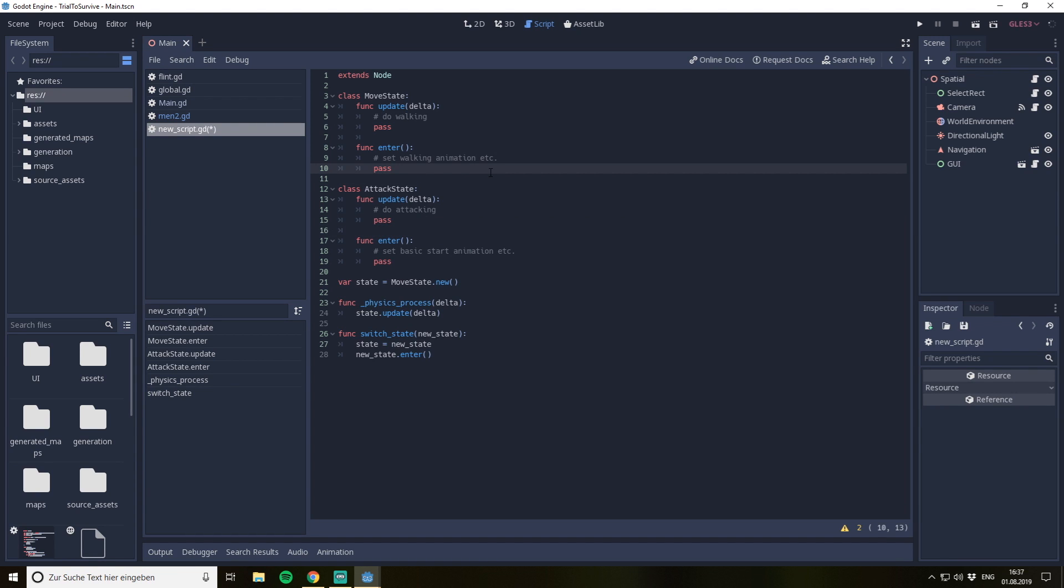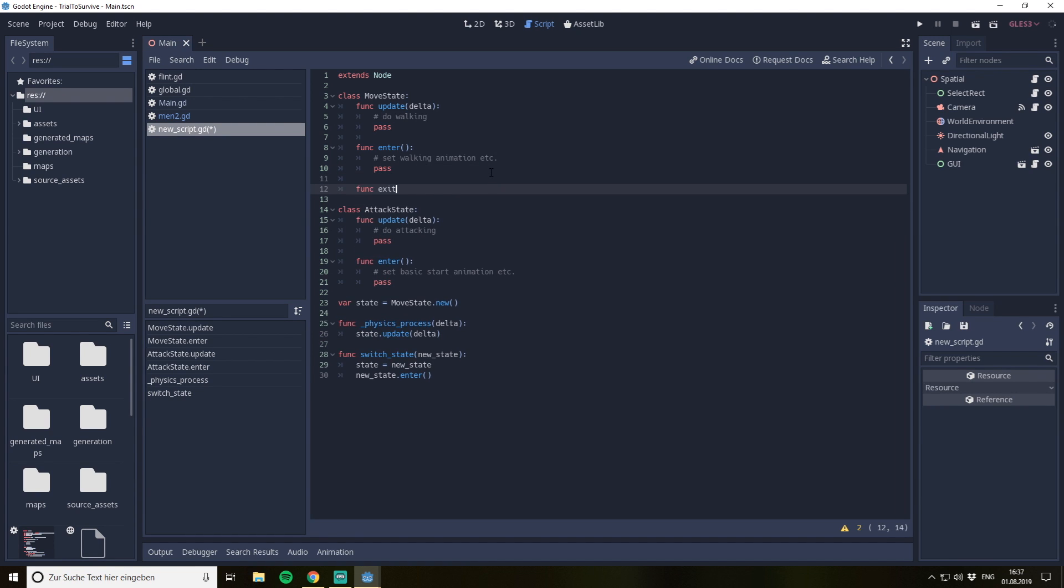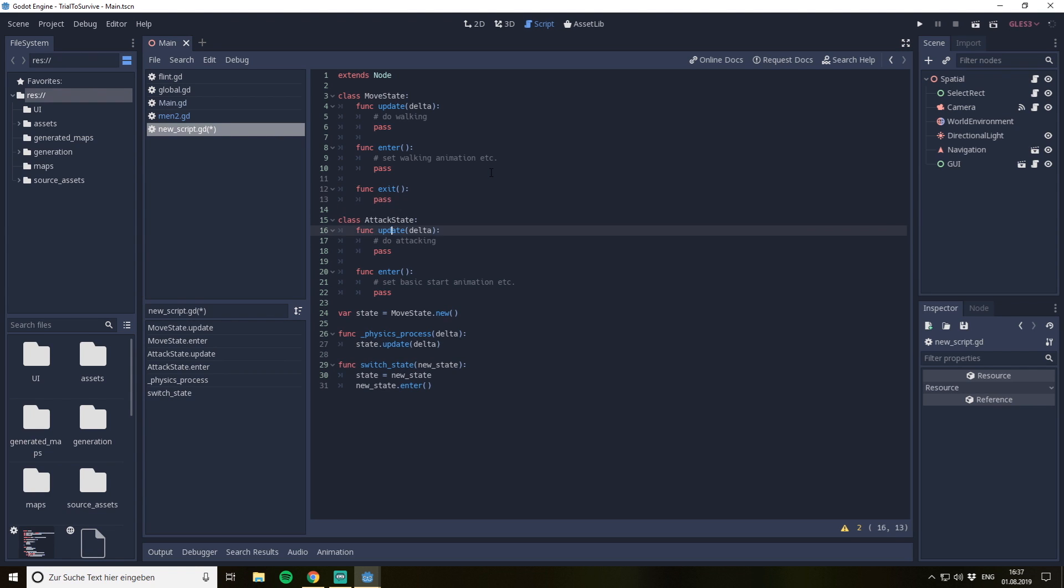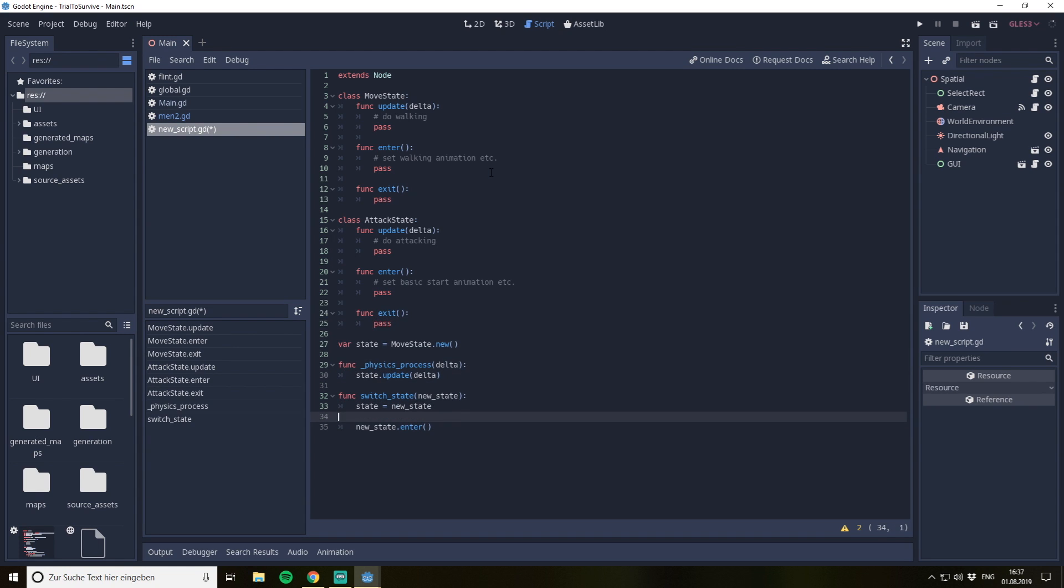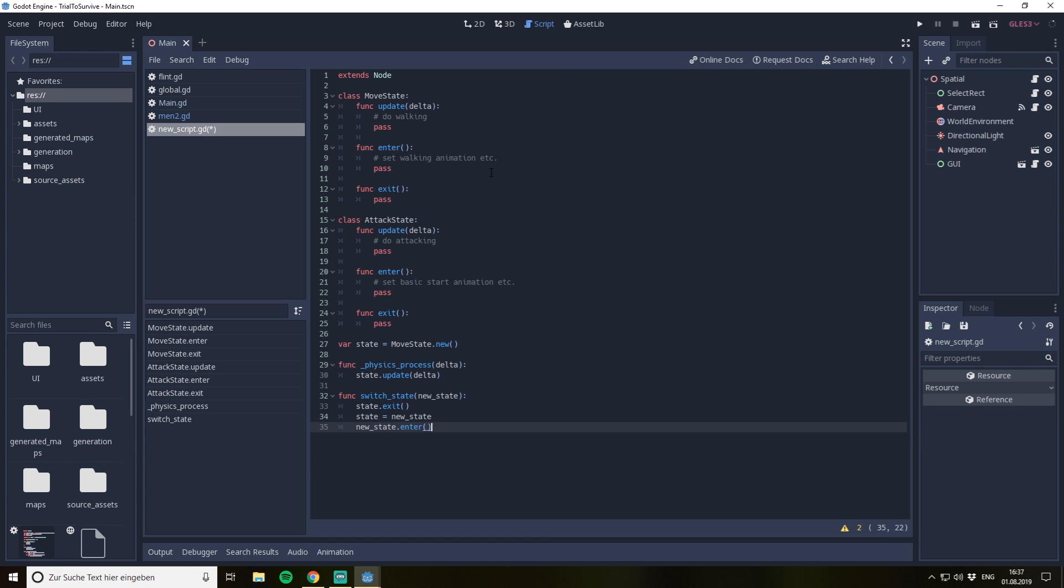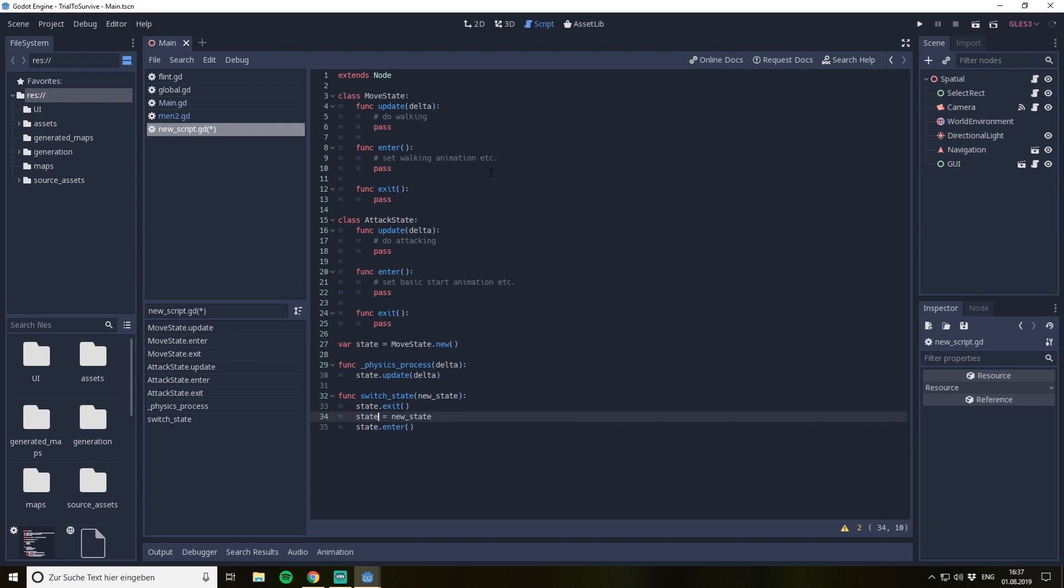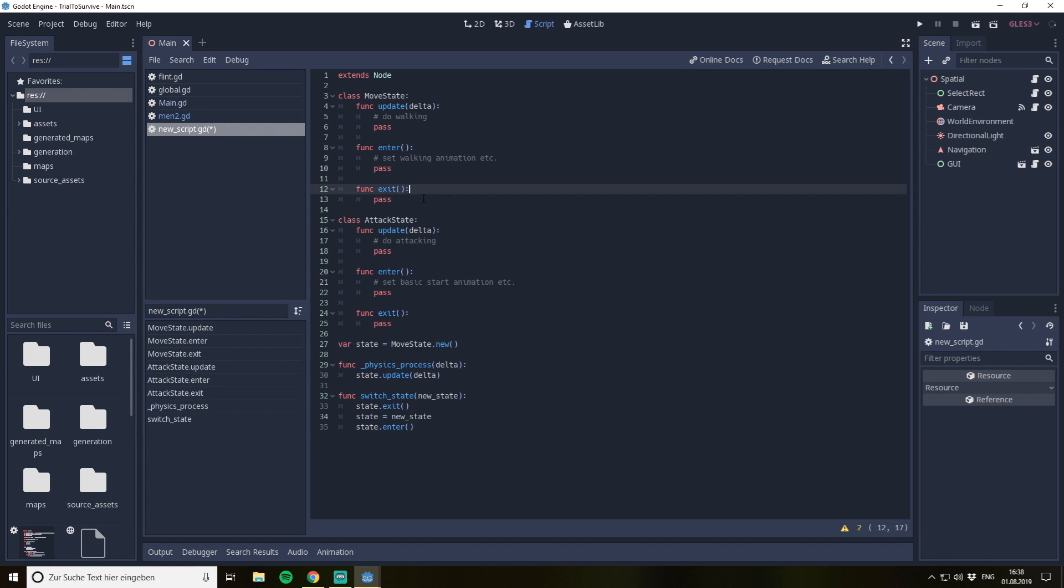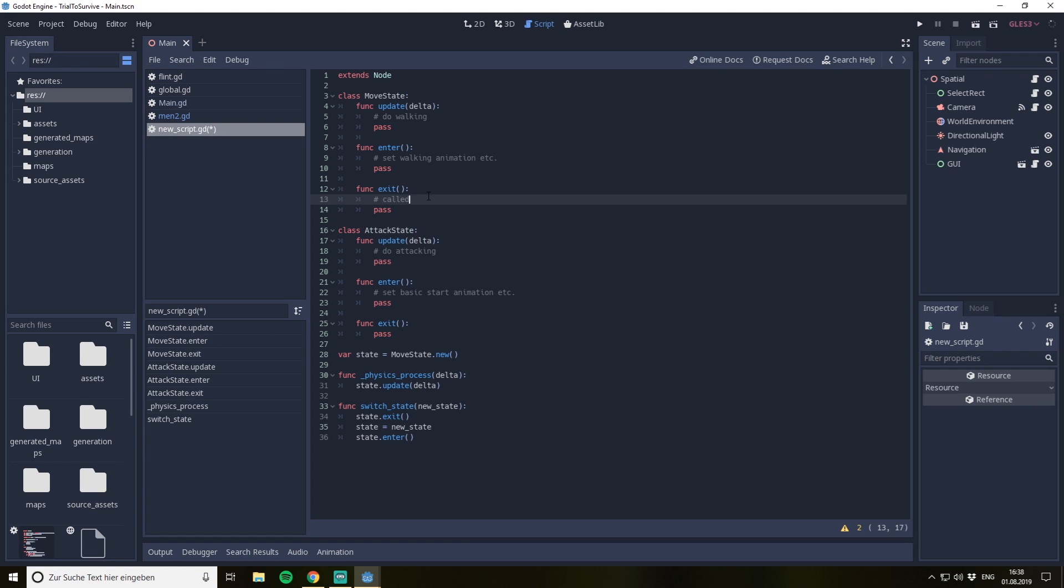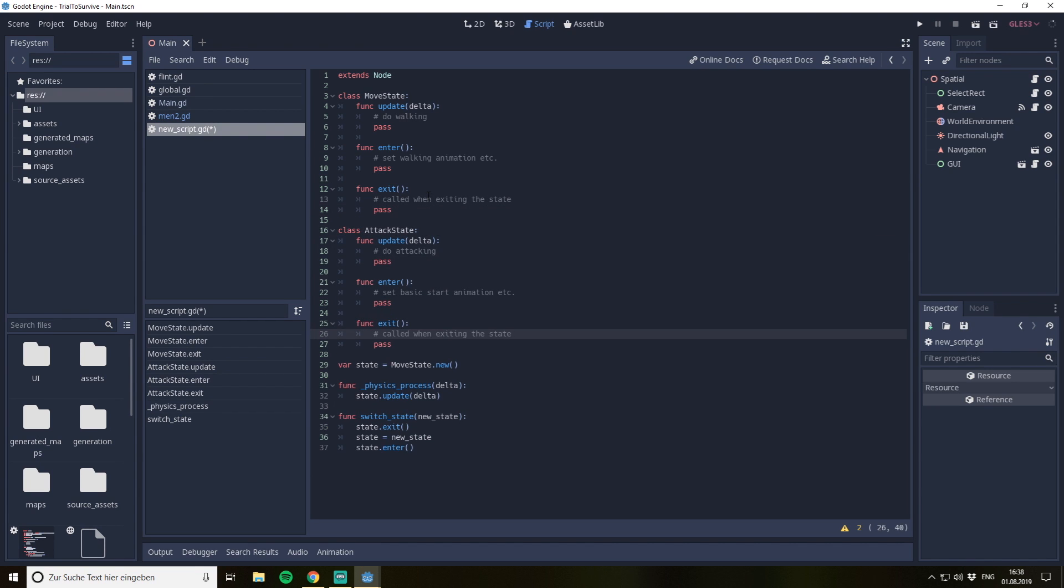If you need more than that you can of course extend it. So for example we could add an exit function which is basically called when the state is exited. So if we have a switch state we can do something like the old state is exit here, then we give the new state, and then on the new state the enter function is called. Basically in this case the old state exit function is called, then we assign the new state, and then we call the enter state. So we have an enter of the state where we can set the walking animation, and we have an exit where you maybe want to do something like play a sound or whatever you want. This one is called when exiting the state. So we have the possibility here to do something when the state is exiting.